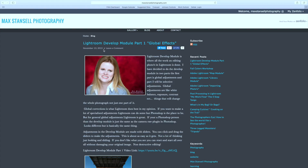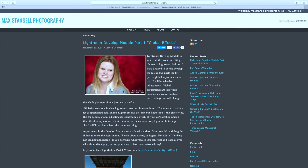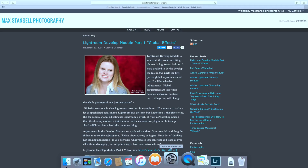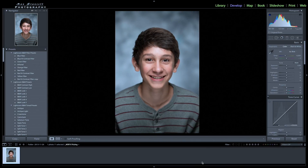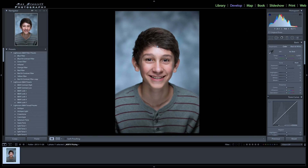Alright, so there was develop module part one and now we're going to do develop module part two. Let's go to Lightroom. We're in Lightroom in the develop module. I have a portrait of a young gentleman I took a couple years ago — this is a raw file. I haven't done anything to it; it's the way it came out of the camera.